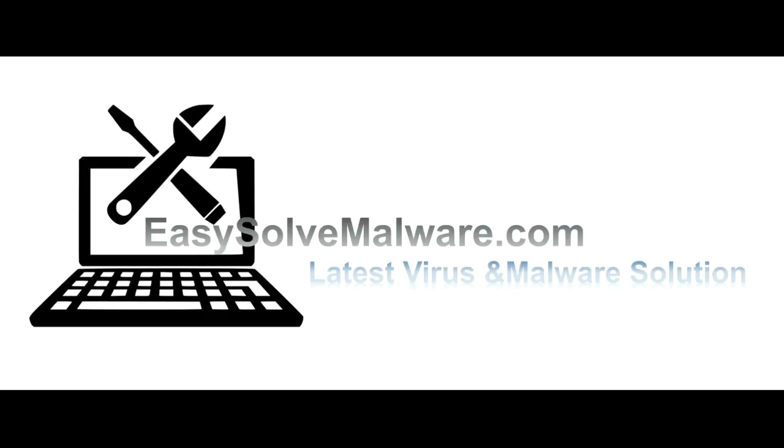That's all. Thank you for watching the video from easysoftmalware.com. We hope it solves your problem.